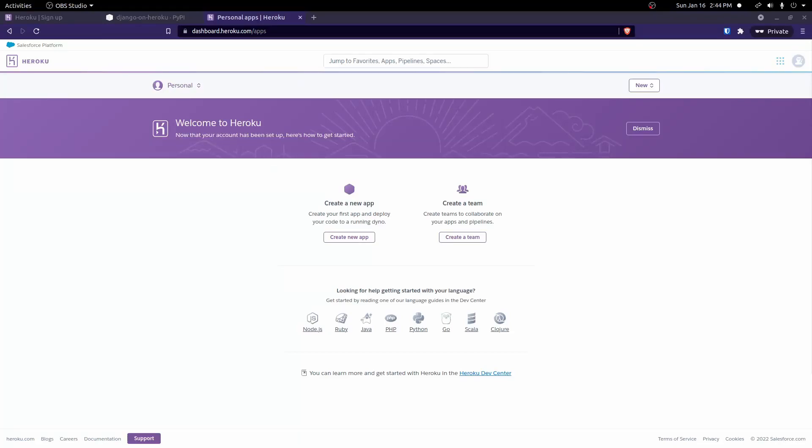Hey everyone, in this video we're going to go over how to deploy a Django app with Heroku. This is focused more towards beginners when it comes to deployment. If you want a more production-ready application deployed, you may need to configure some things a little bit more than what we're going to do here.